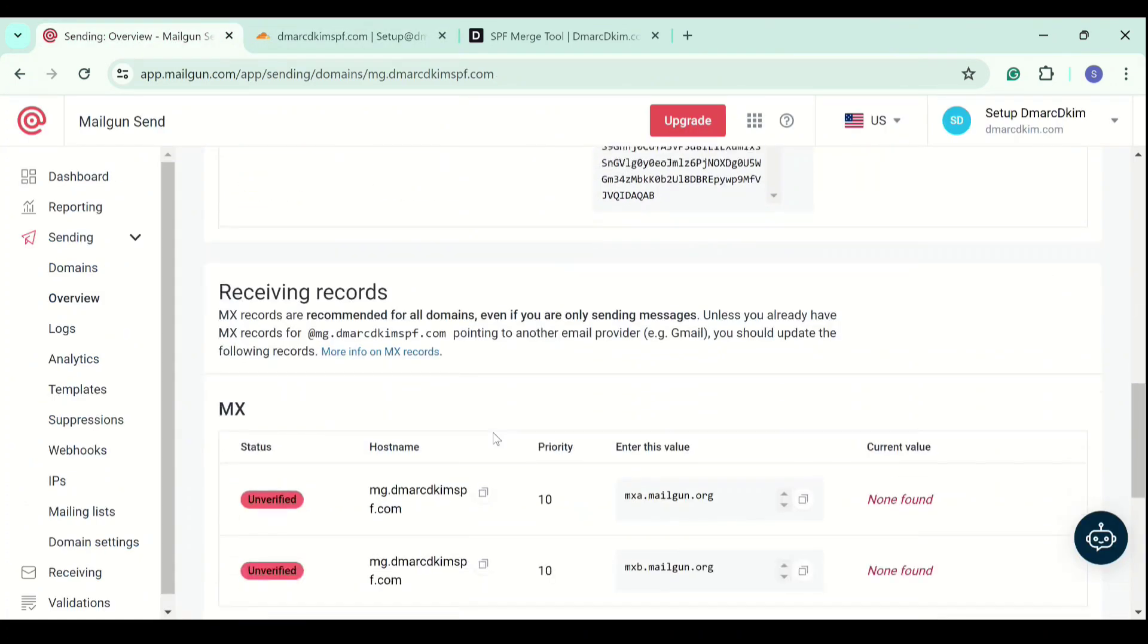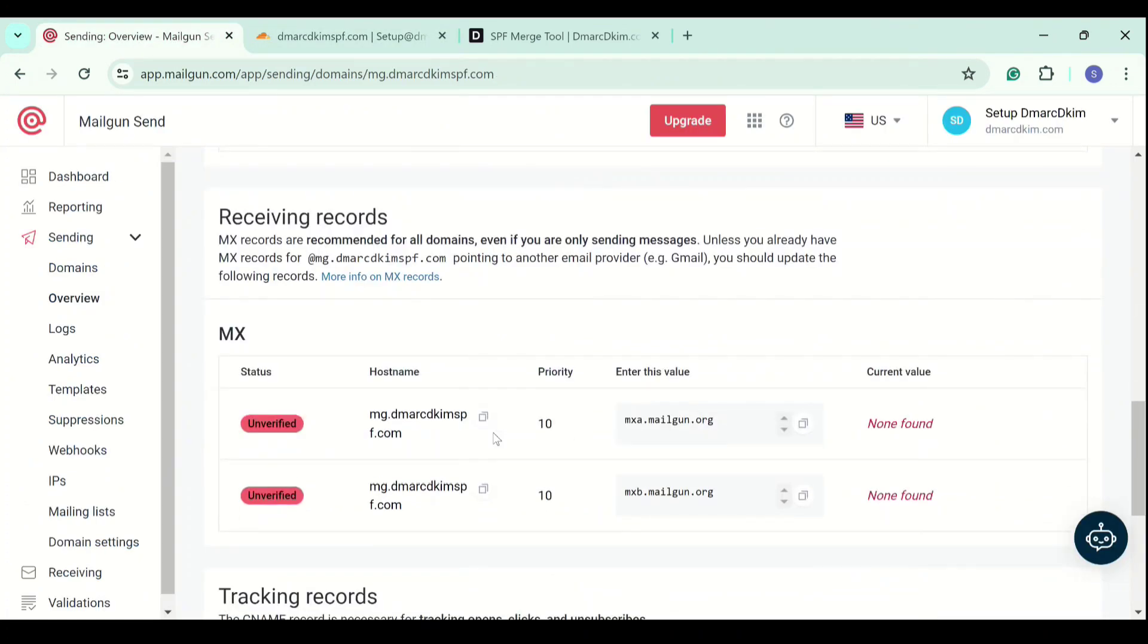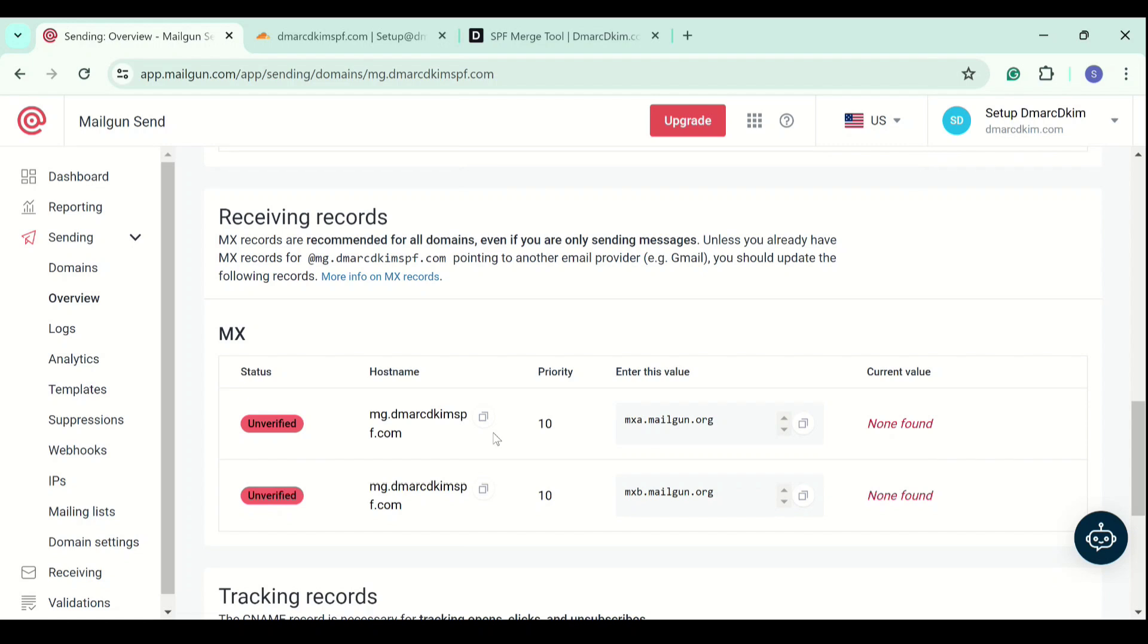Next are the receiving records which are MX records. You have to make sure that your DNS provider doesn't have MX records already added. If they do, you do not have to add these MX records. In fact, you must not add multiple MX records because these are the receiving records and your emails will be going to these servers.